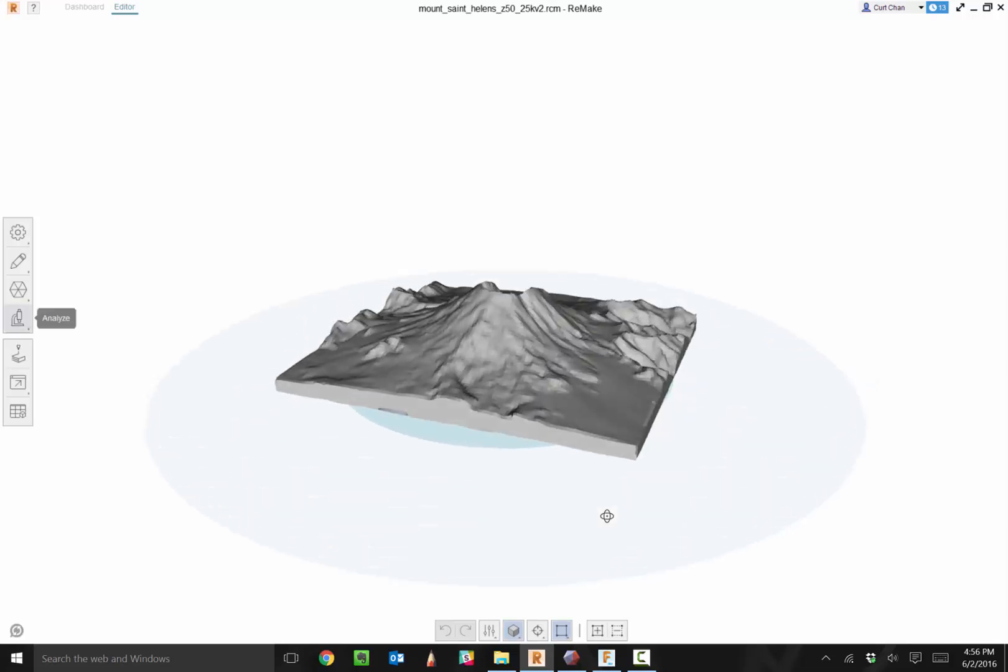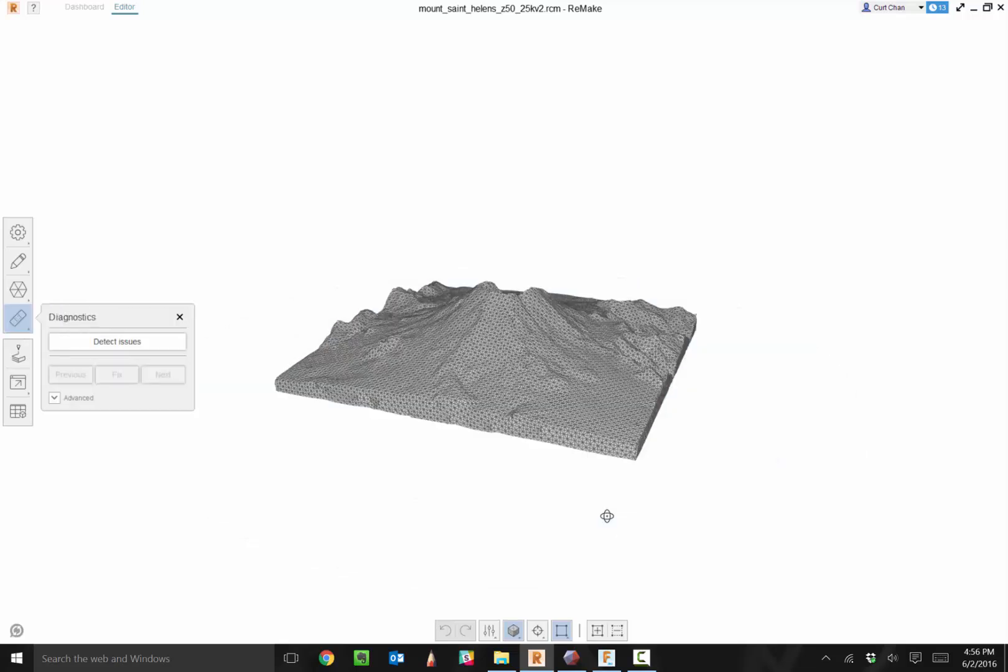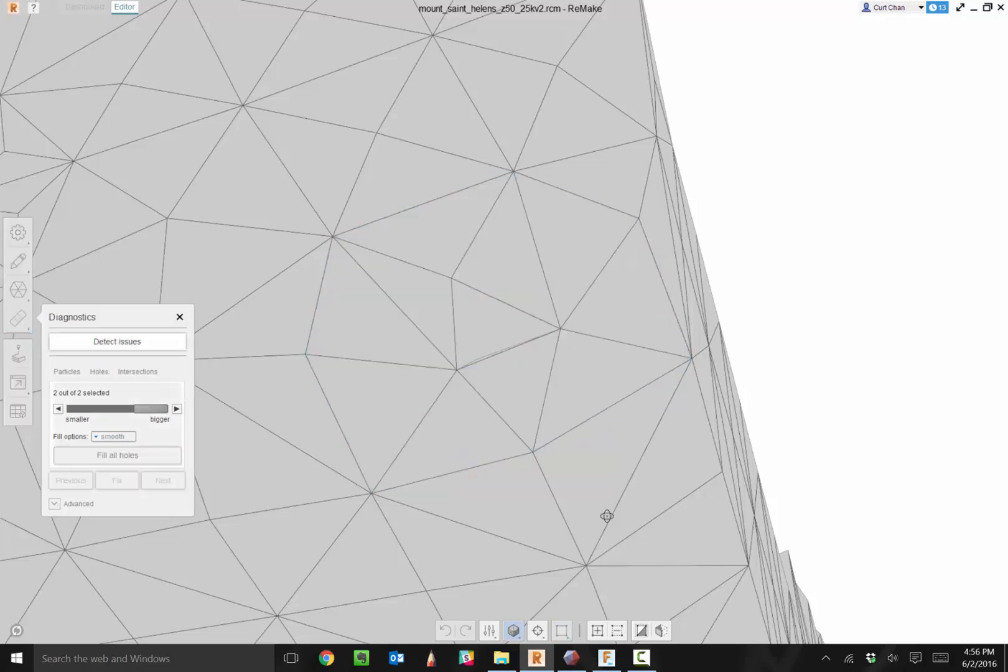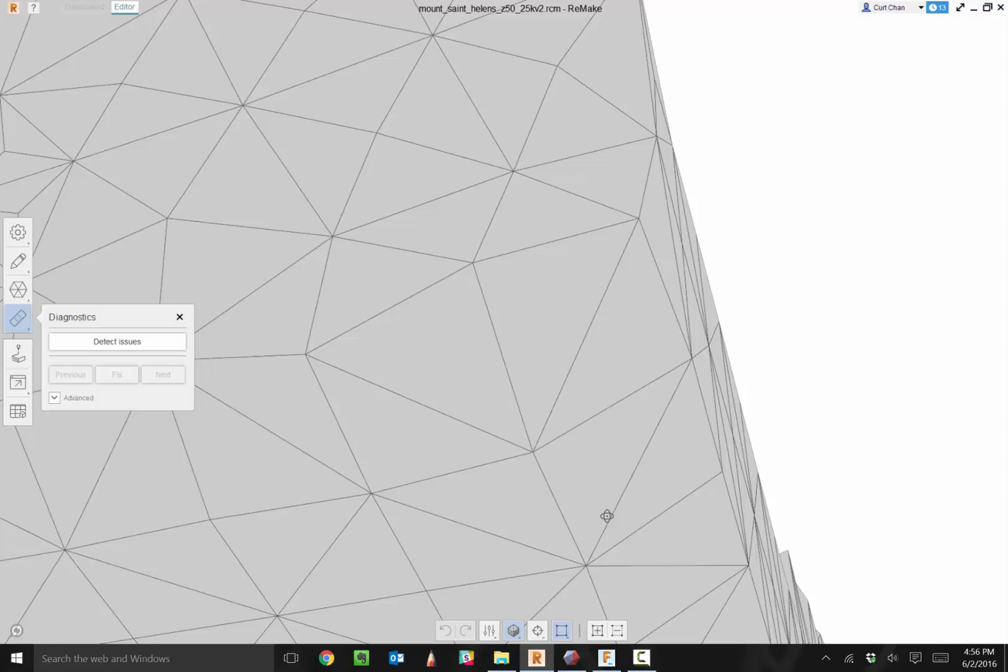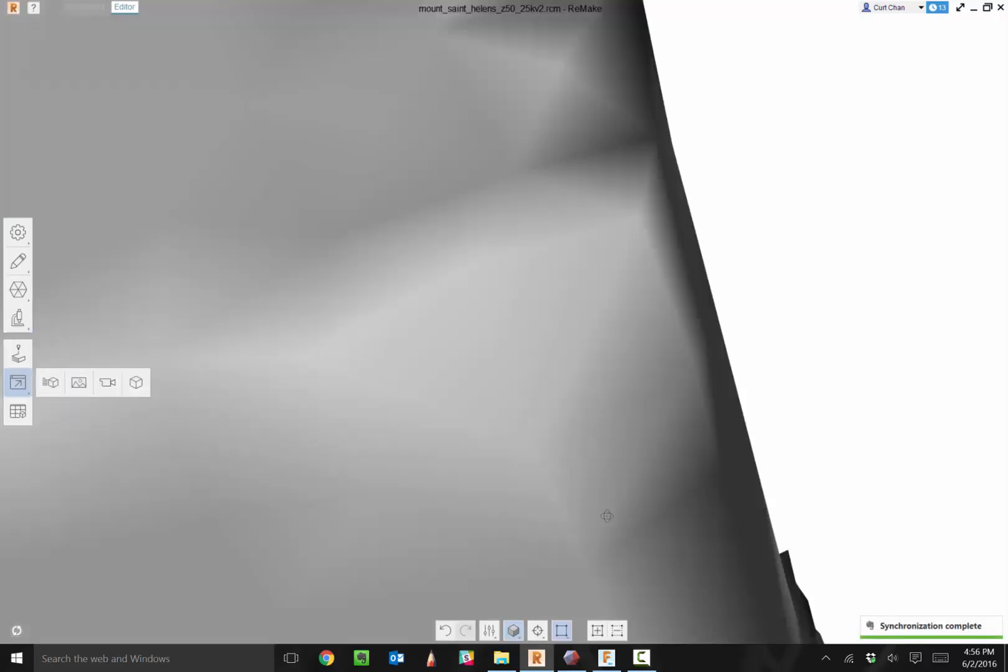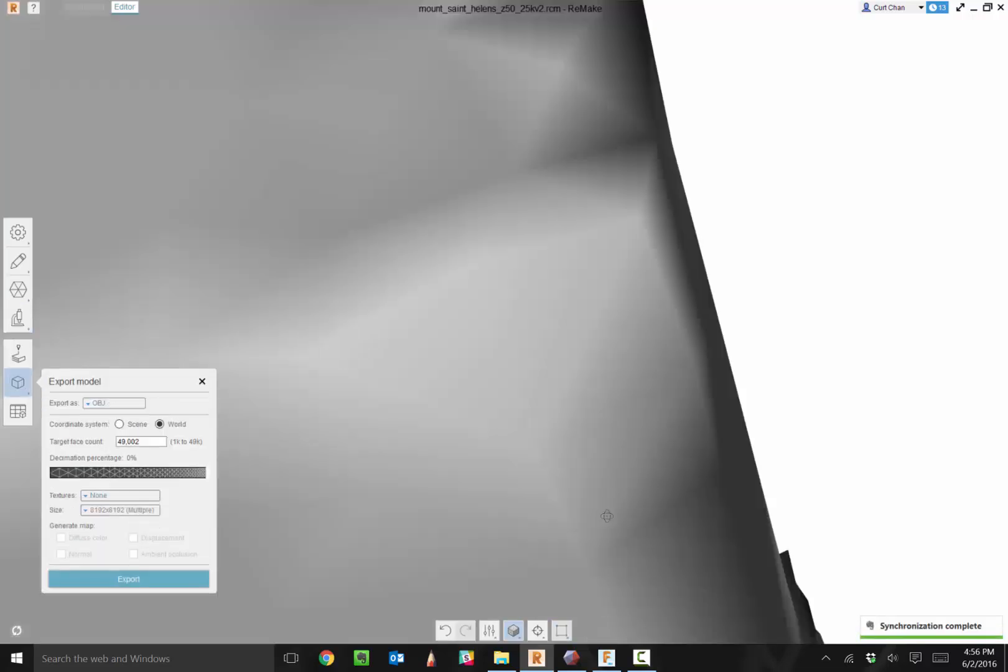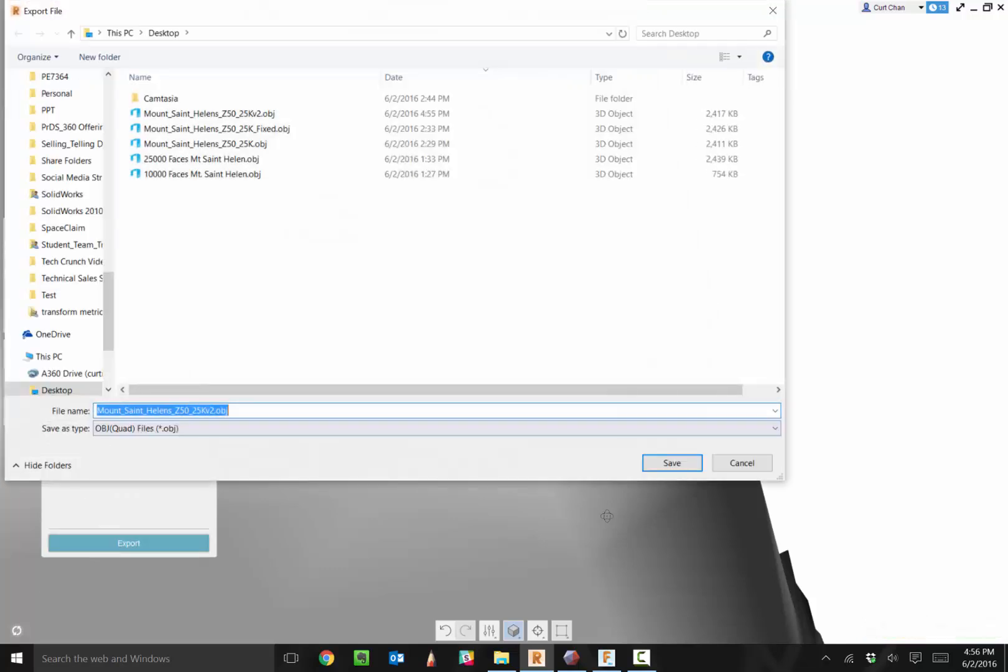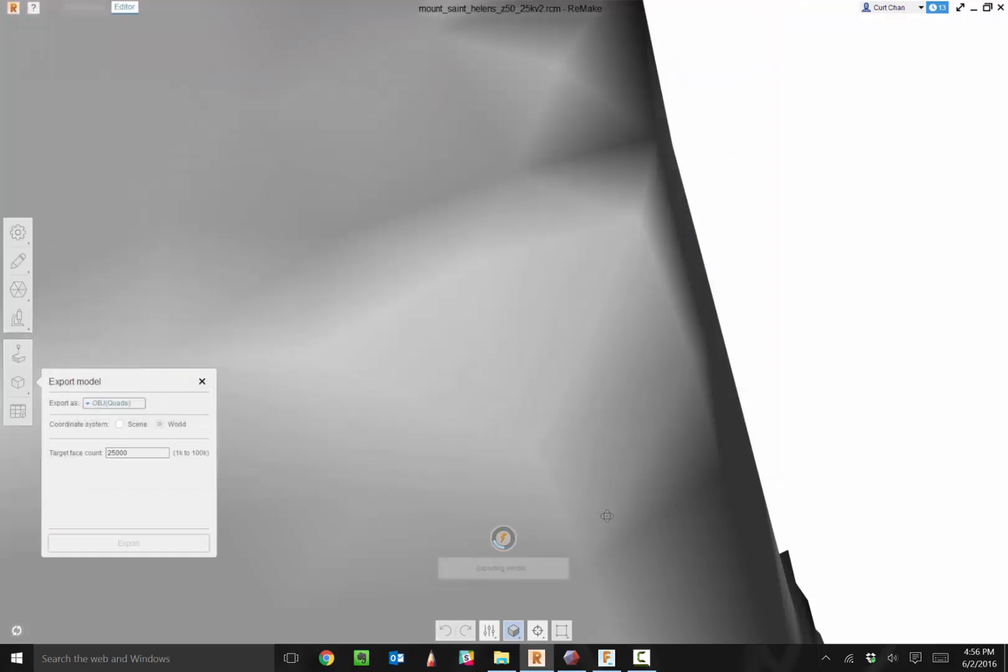Under the analyze section, we have detect and fix model issues. If I click detect issues, it will look at the entire model, see if there are any holes, and it found one little hole. This would cause a problem when trying to move over to a T-spline body. I can say fix all the holes, patch all those up. Everything looks great. From here, export this model back out as an OBJ quad base 25,000, export off as version three, and open this into Fusion 360.